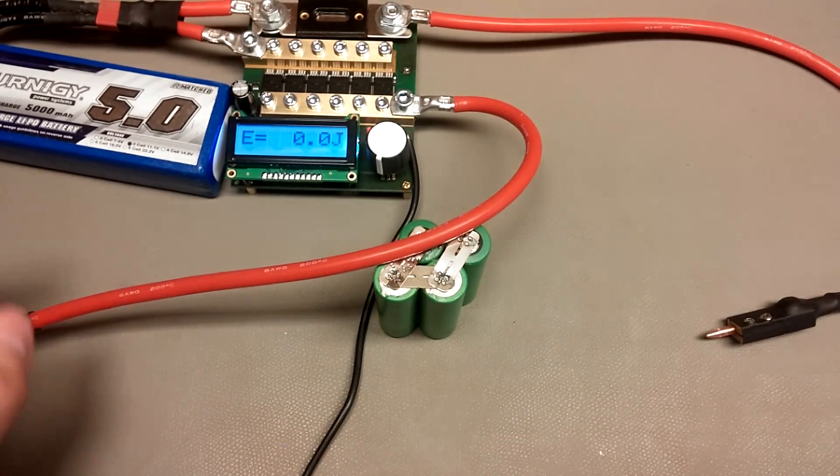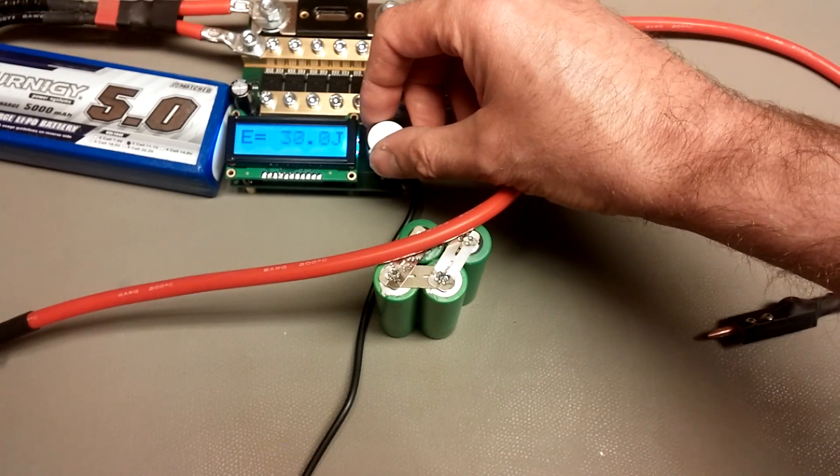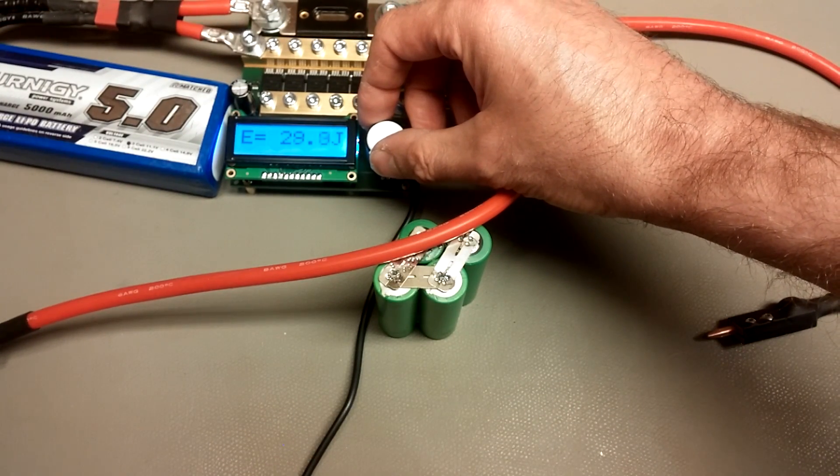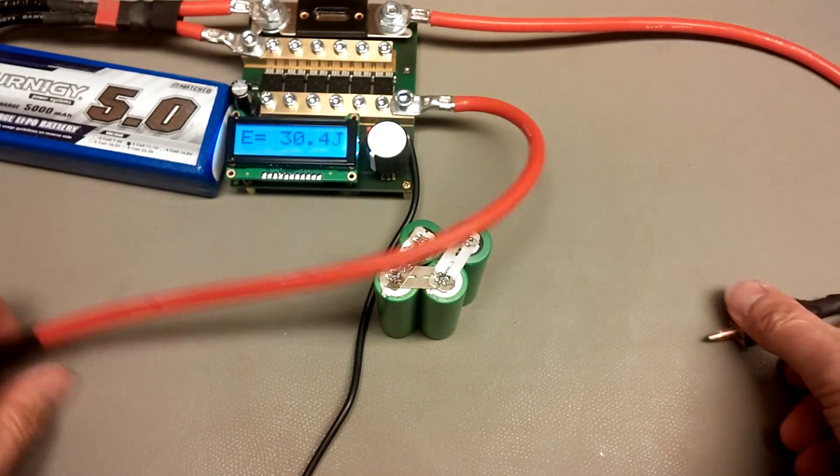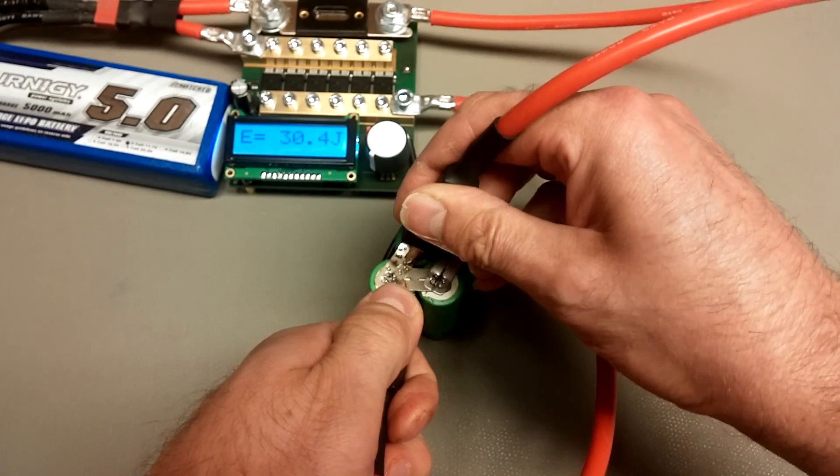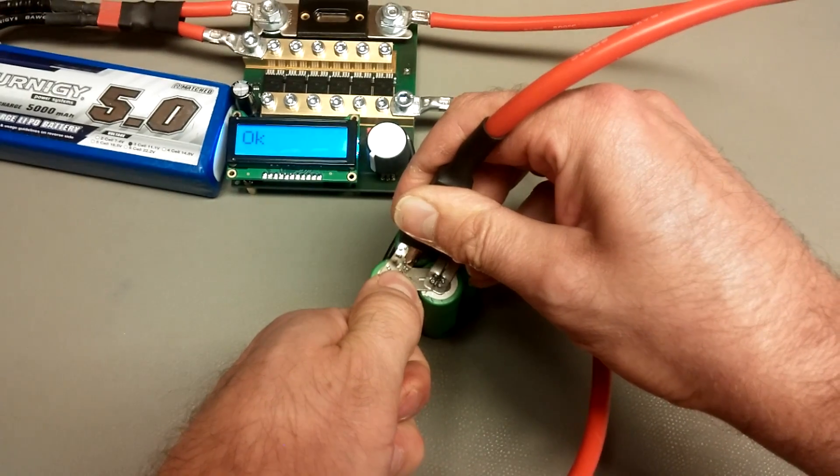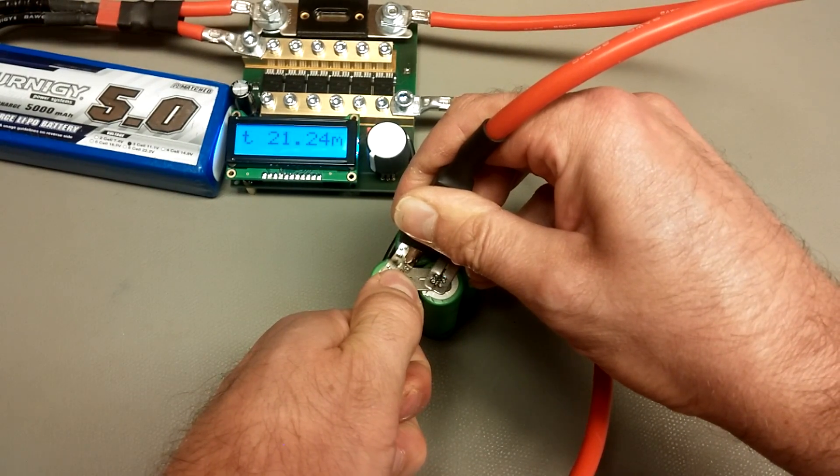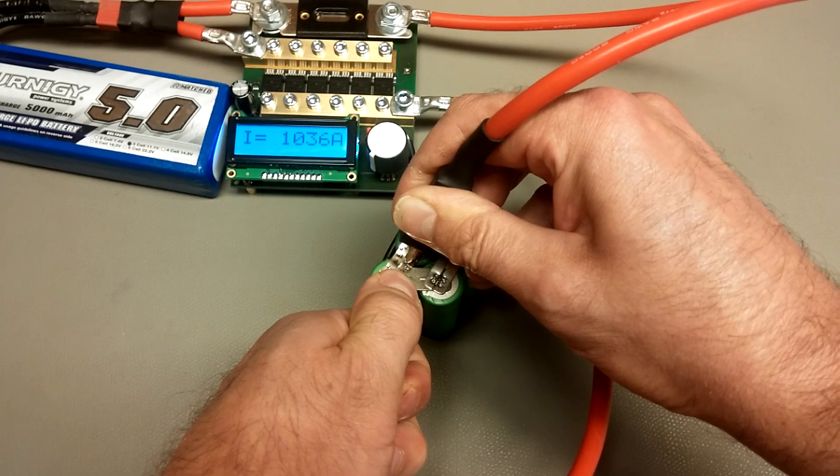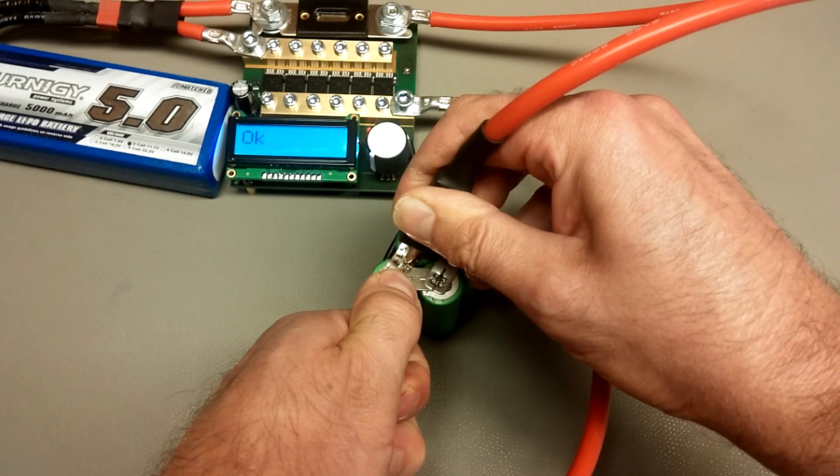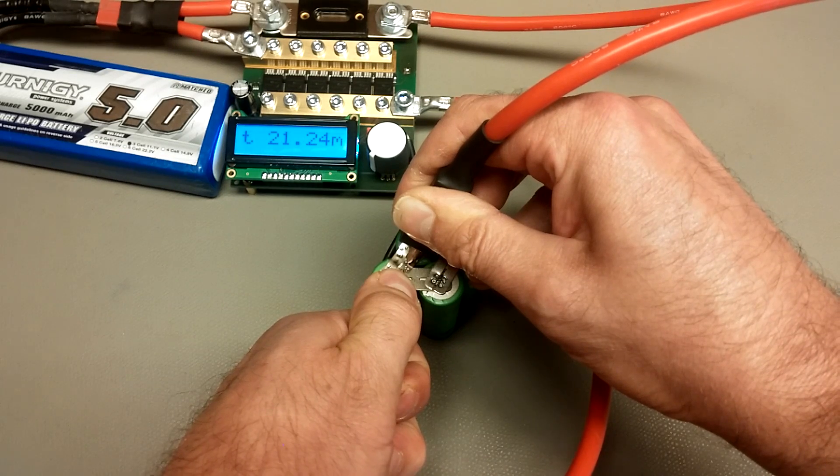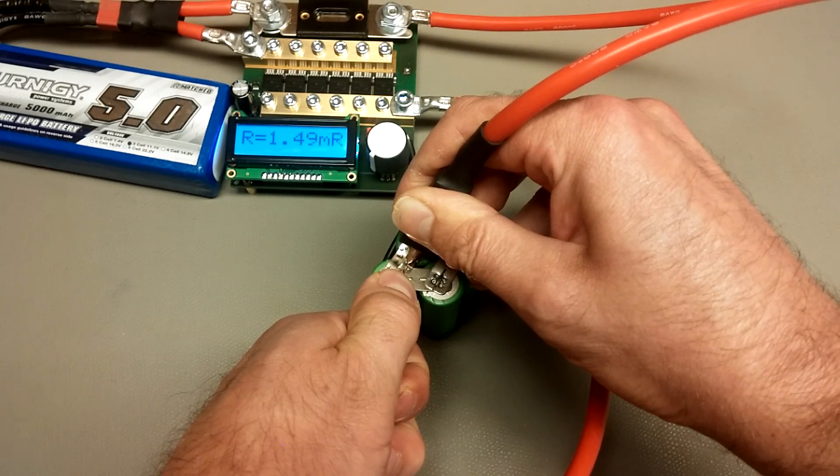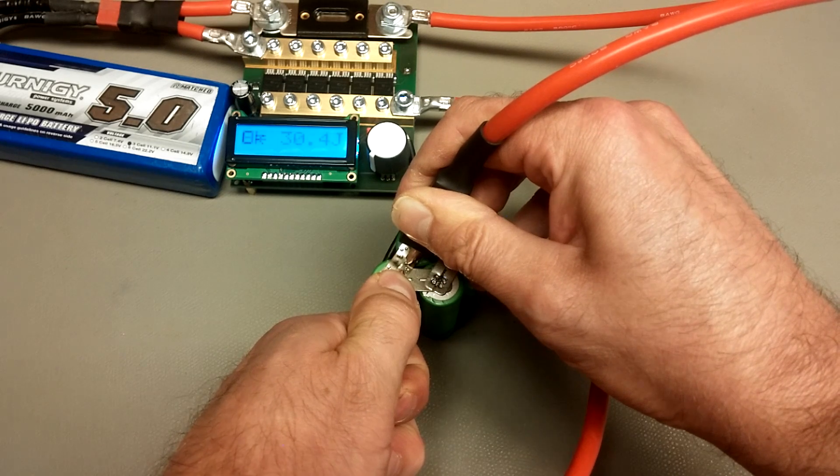And the third thing is this one here. When you do a weld and it shows the energy, the time and the current and the resistance. You see the average weld current is about one kilo amp.